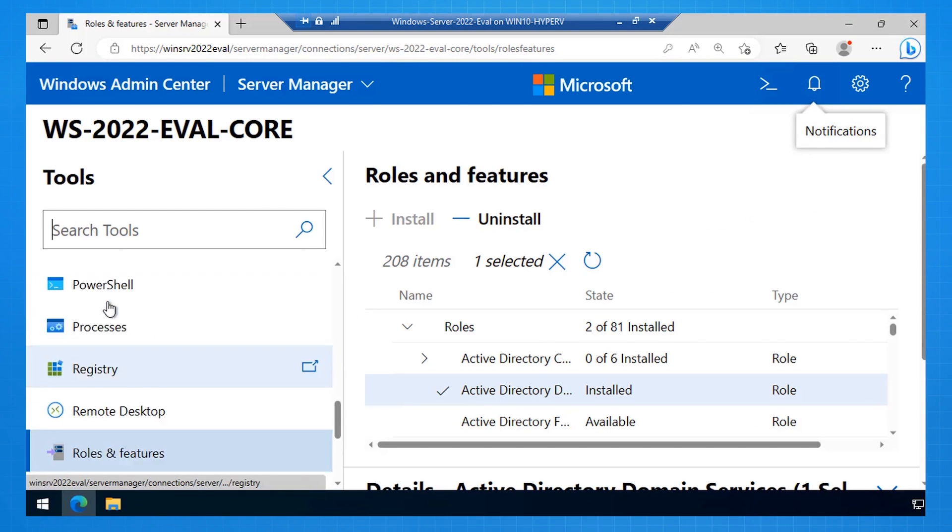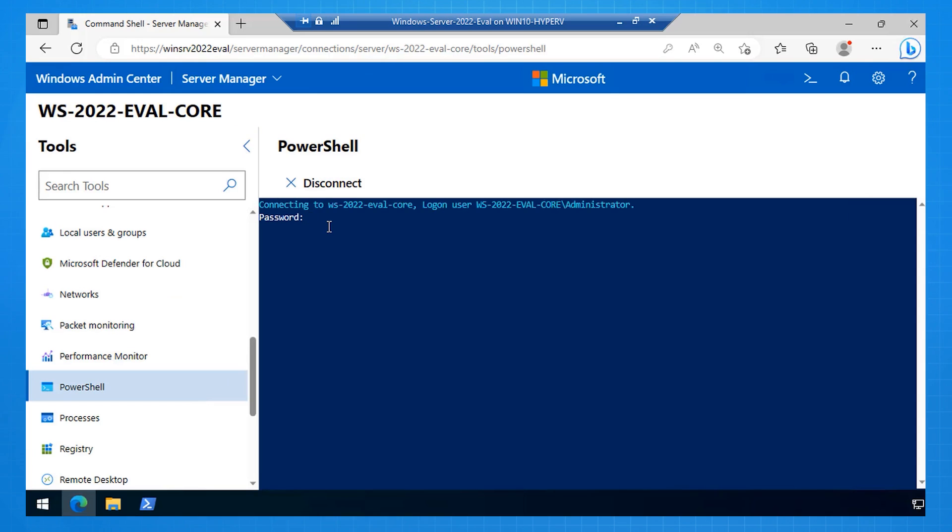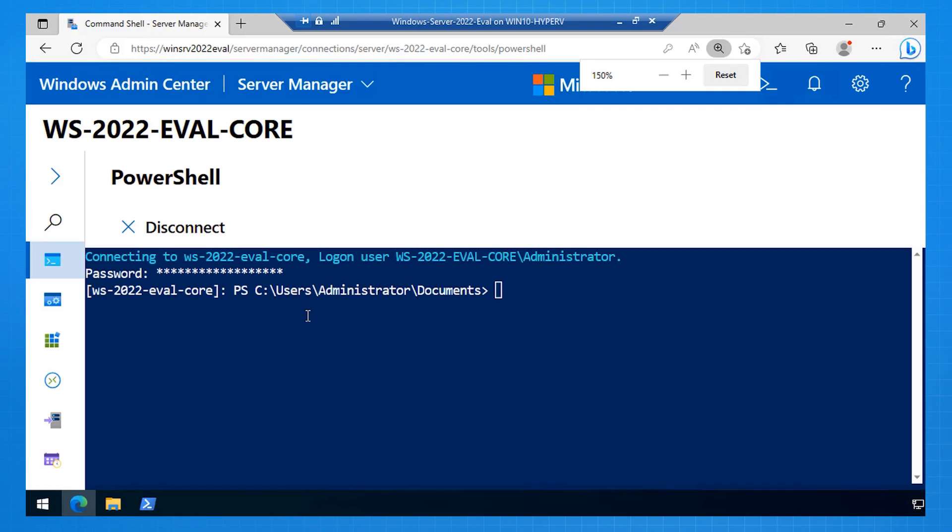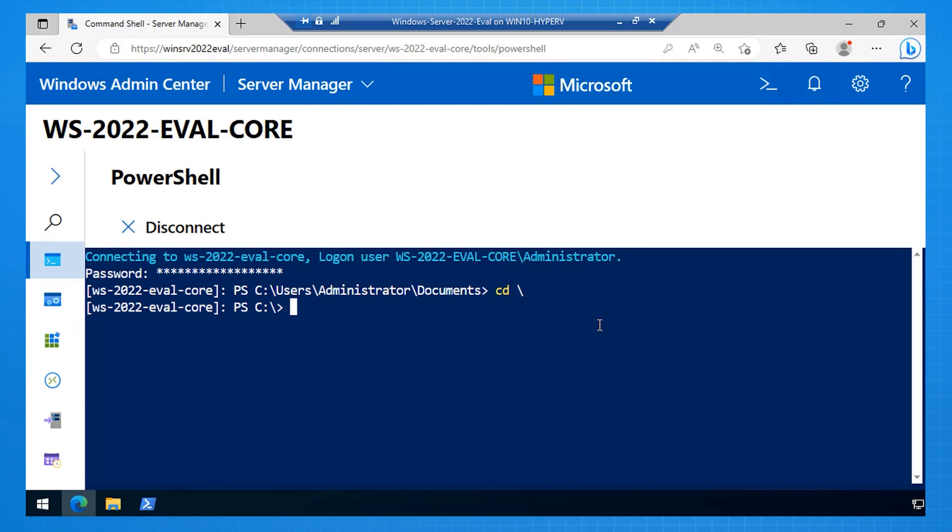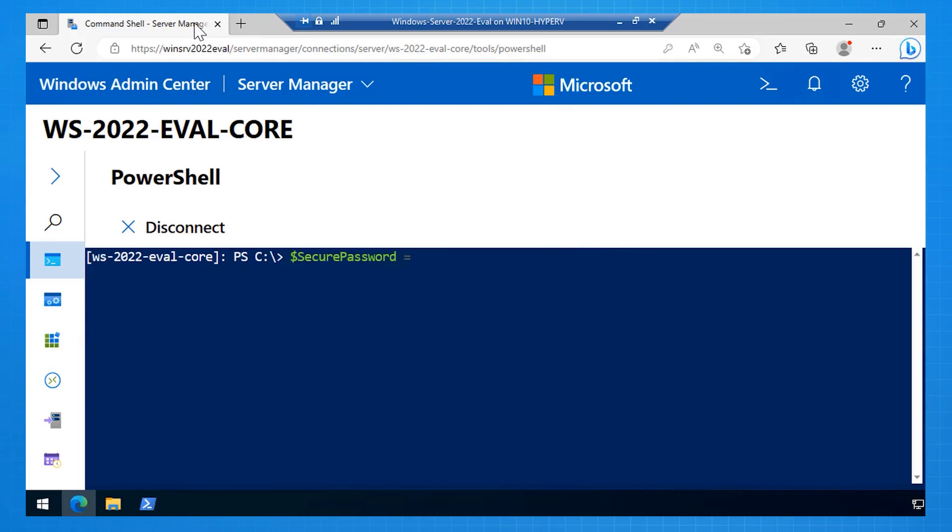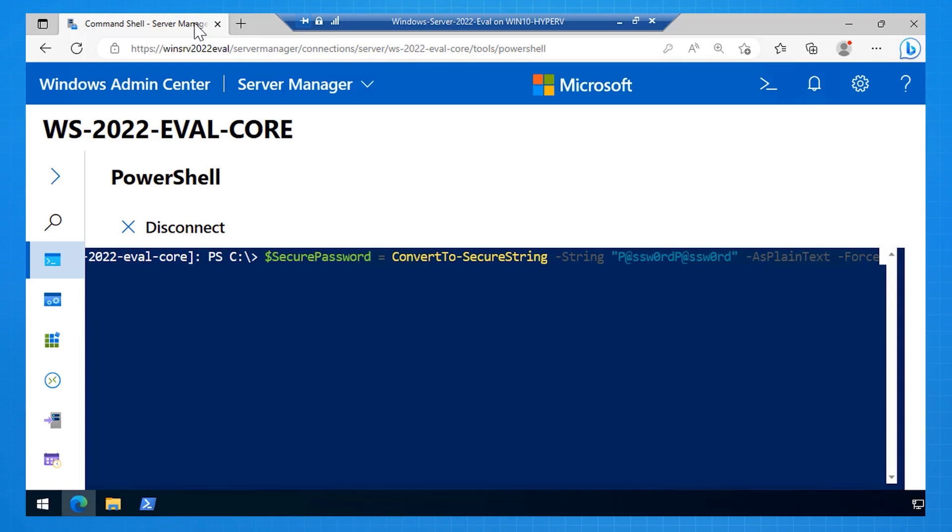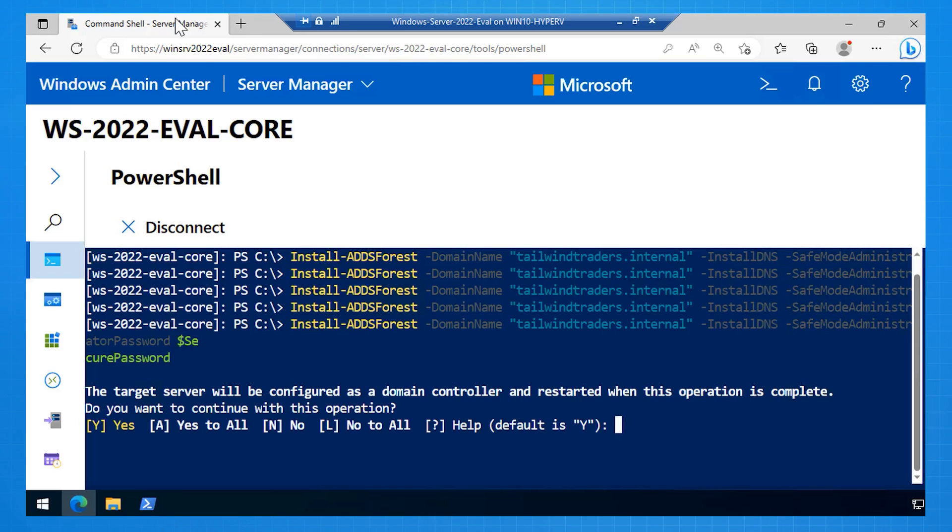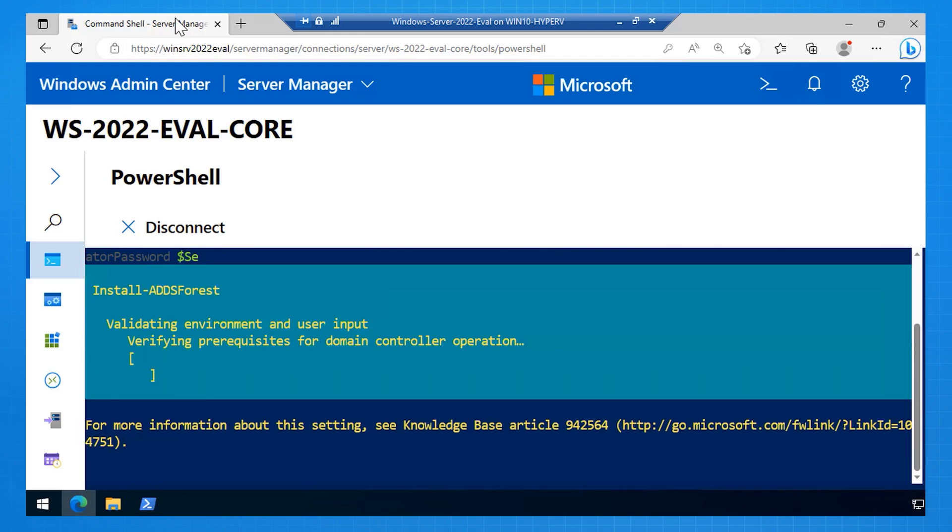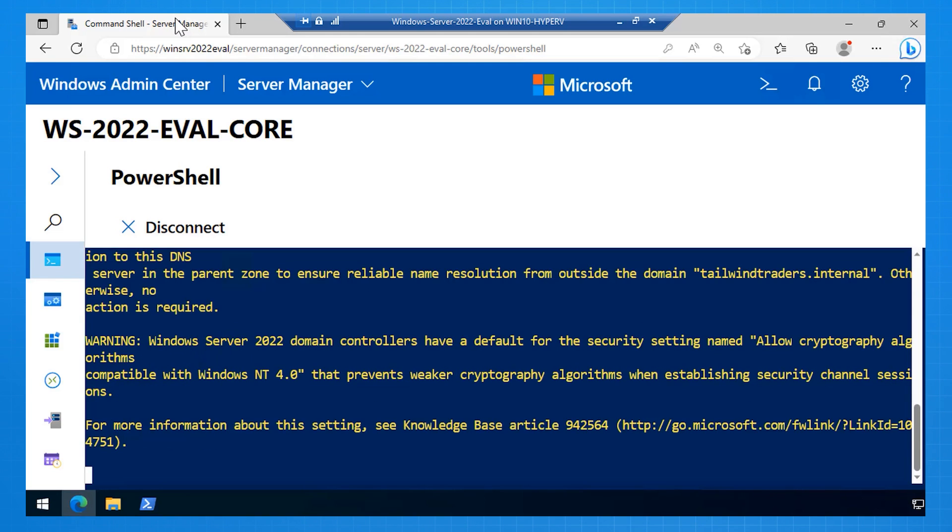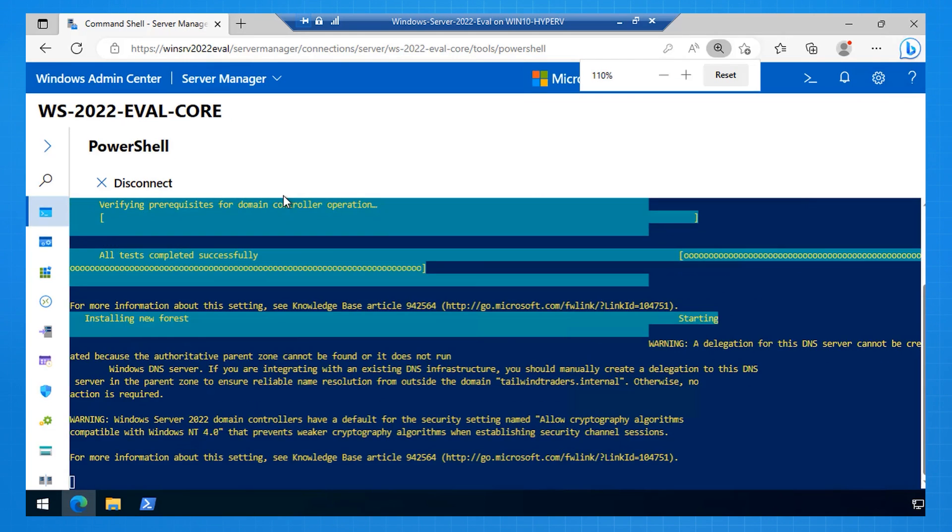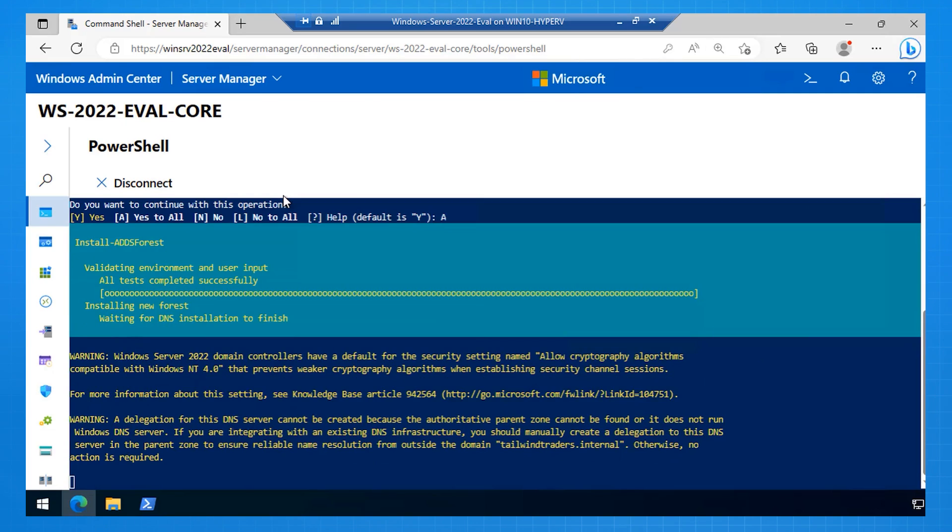We've actually got to then perform a remote PowerShell connection, and we can do that through Windows Admin Center. And I'll just make it a little bigger here. Now what I'm going to do is I'm going to run two commands. One, provide a secure password, and then two, install ADDS forest. And what I'm doing is I'm installing the first domain controller in a new domain called tailwindtraders.internal, and that'll be in the new forest. So we get a whole lot of PowerShell here, but what that's done is it's gone and configured that server core machine as a domain controller in a new domain.